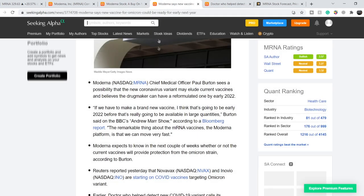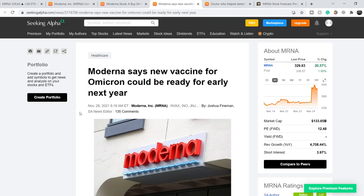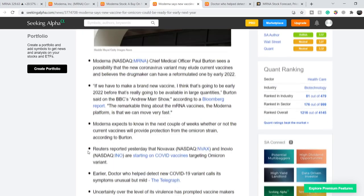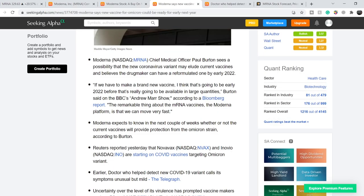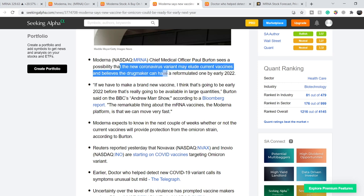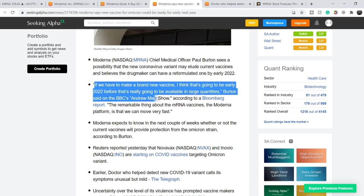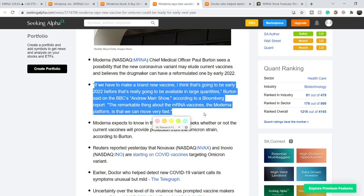And let me show you right here that Moderna says new vaccine for Omicron could be ready for early next year. This article was published on November 28th and it says Moderna chief medical officer Paul Burton sees a possibility that the new coronavirus variant may elude current vaccines and believes the drug maker can have a reformulated one by early 2022.